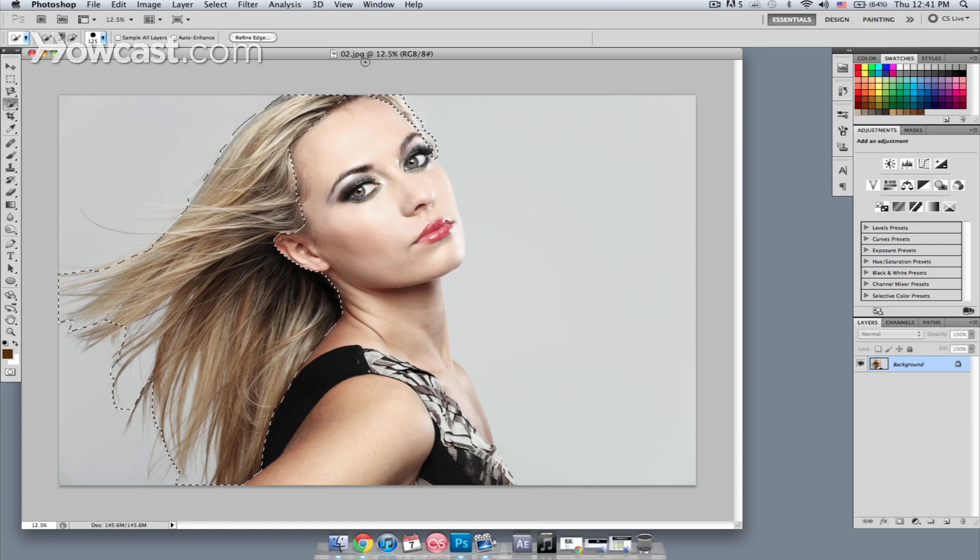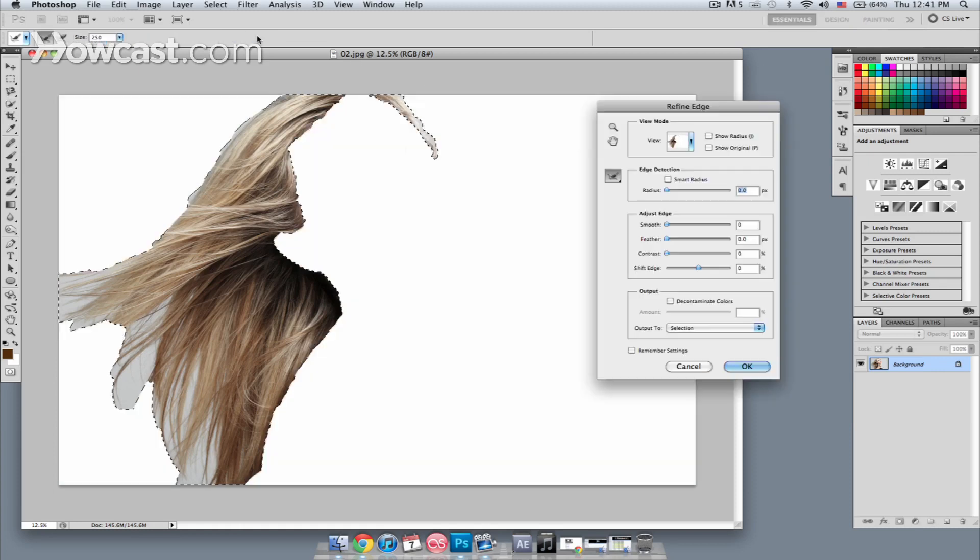Once we're satisfied, we'll hit Refine Edge. That will bring up a new window where we have our selection against the white background.